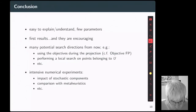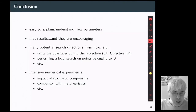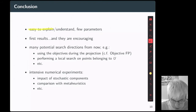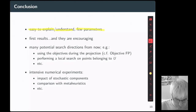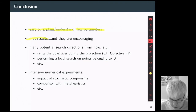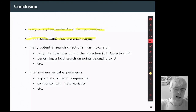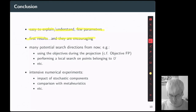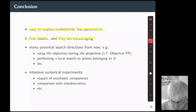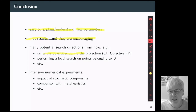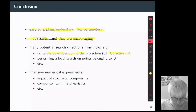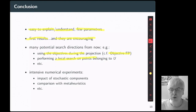To conclude: Gravity Machine, like feasibility pump, is very easy to explain and understand, and there are few parameters to tune. The first results are already encouraging. Of course, there are plenty of potential research directions from here, such as introducing the objective during the projection — this is already known as objective feasibility pump — and introducing a local search on points belonging to the upper bound set.